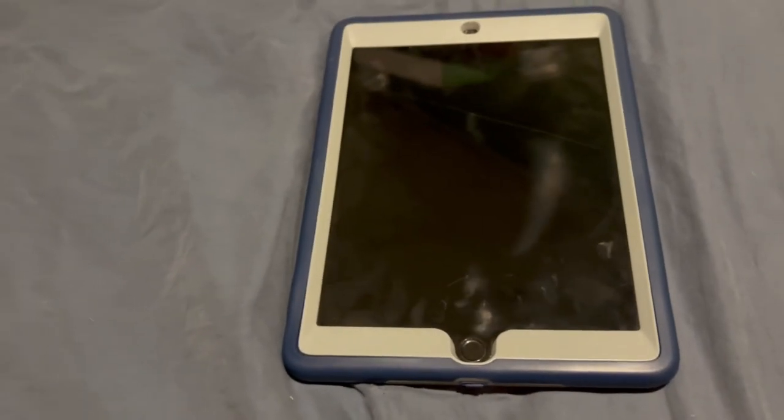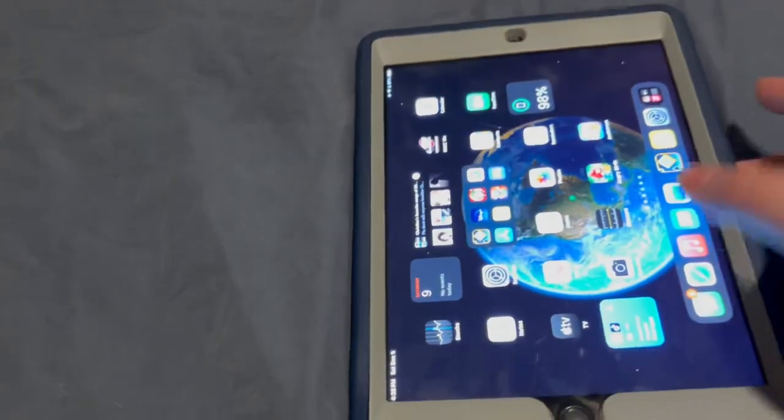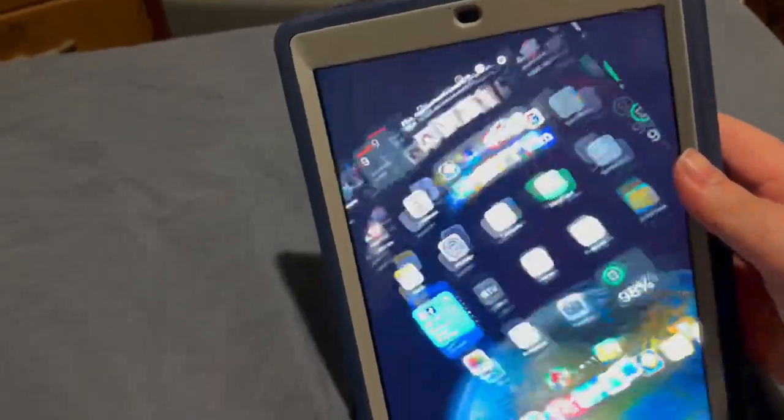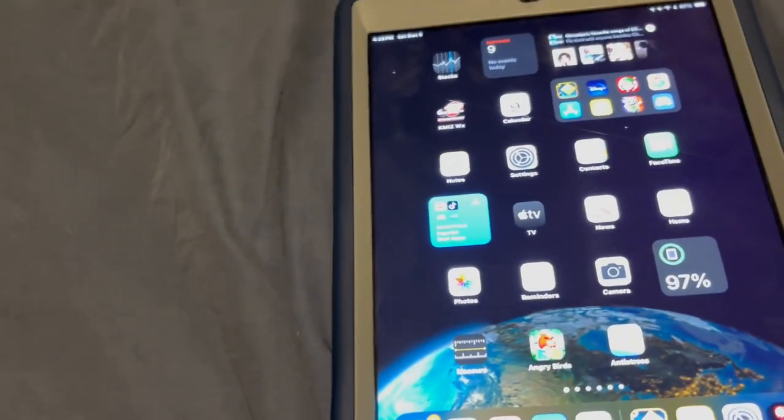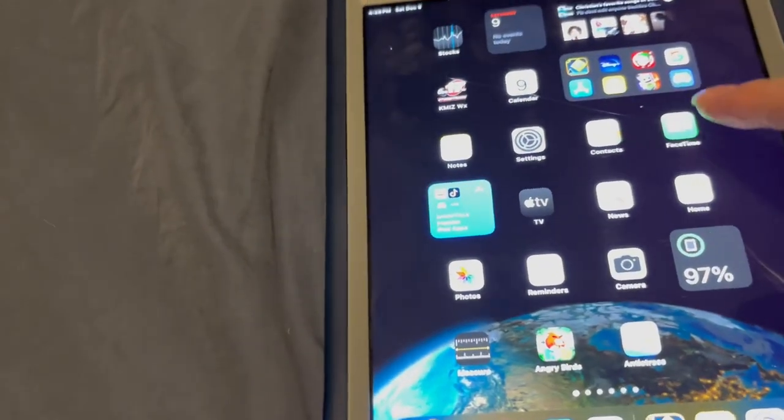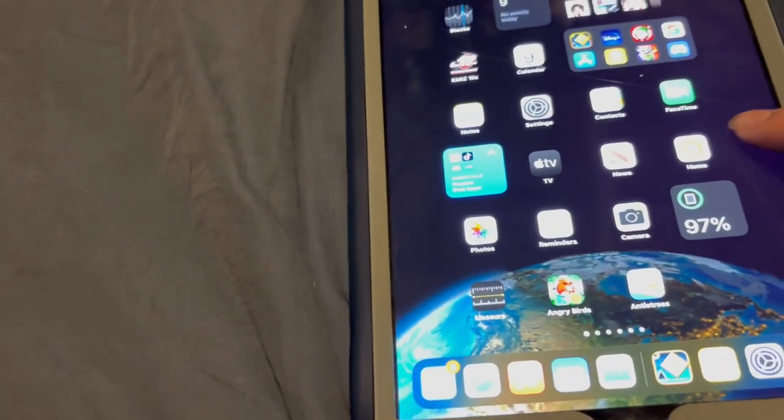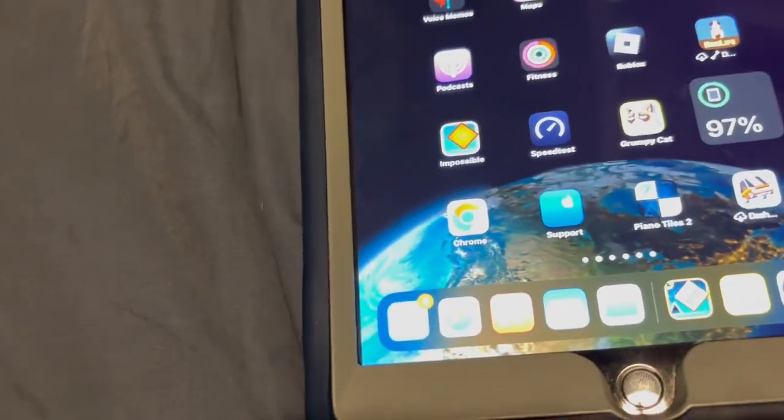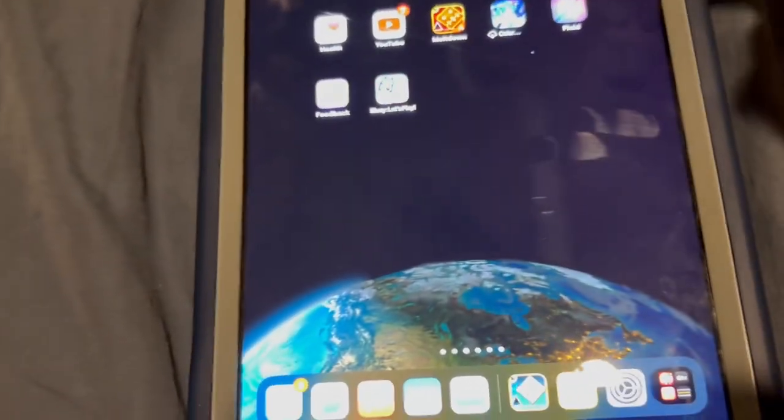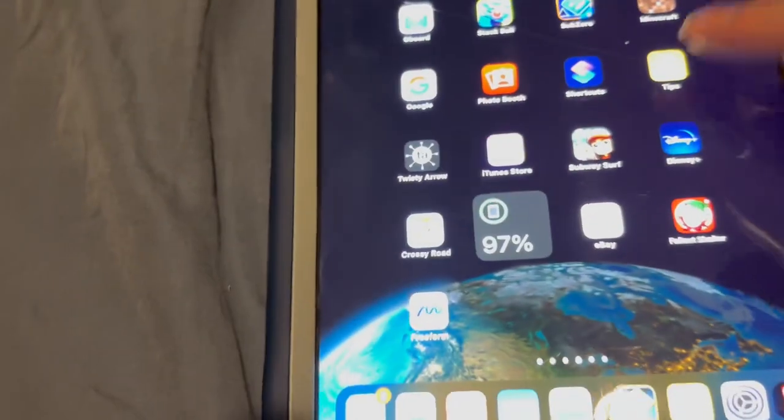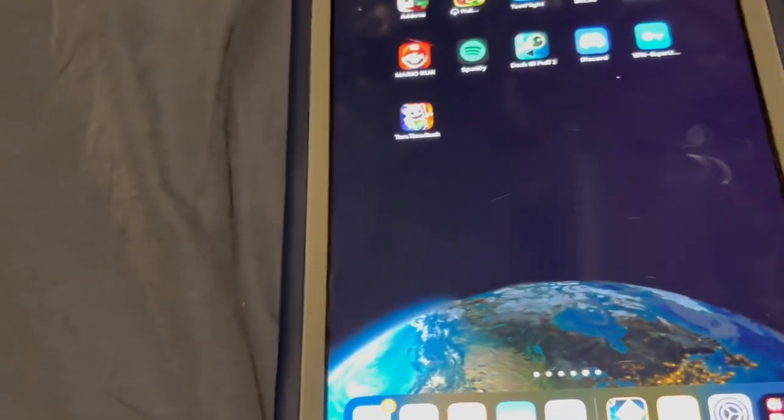Hey what's up guys, it's the great gamer today back with another video finally. Today I'm going to be telling you if the iPad 6th gen is still worth buying almost six years later, in almost 2024.